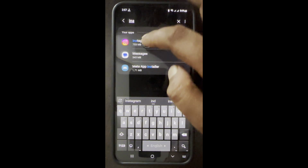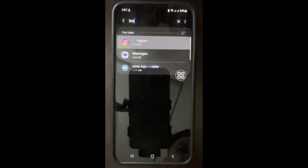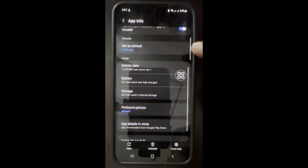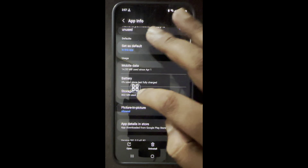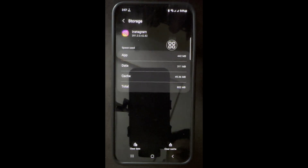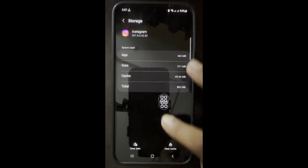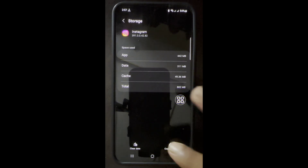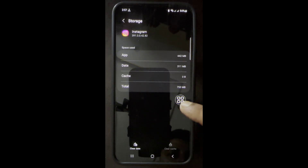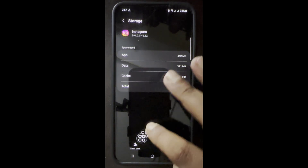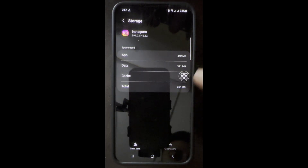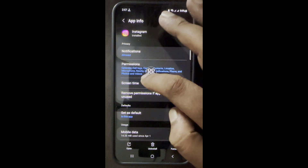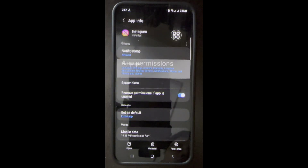Click on Instagram, then click on Storage, then clear cache — not clear data. Go back and now enable all your permissions.